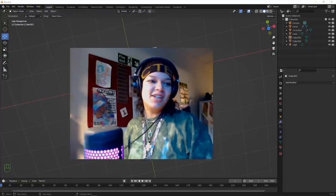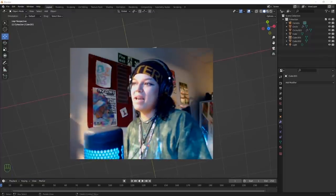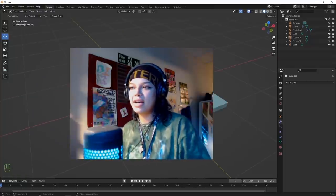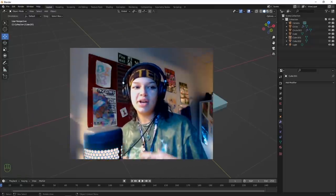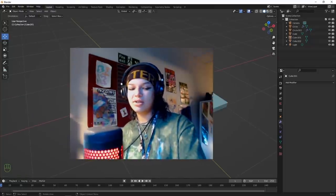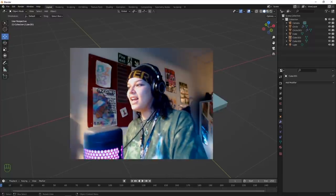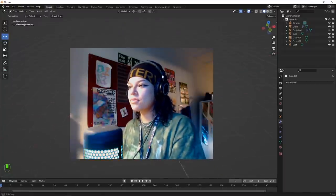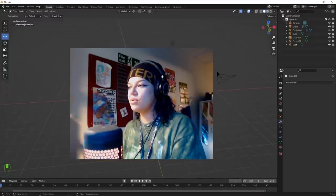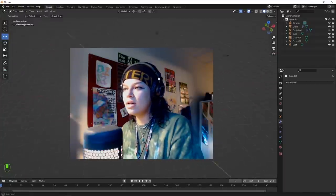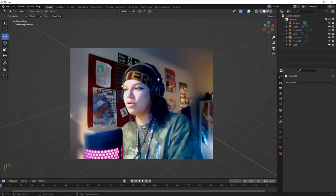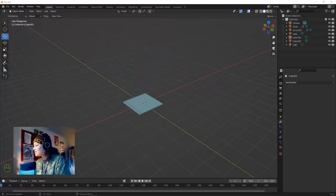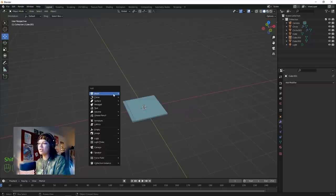A little brief intermission - that's the first main part of modeling sorted. Now we're going to do a bit of lighting so that we can have an accurate representation of what our shaders are going to look like when they're lit. We're going to do a very simple three-point lighting setup.